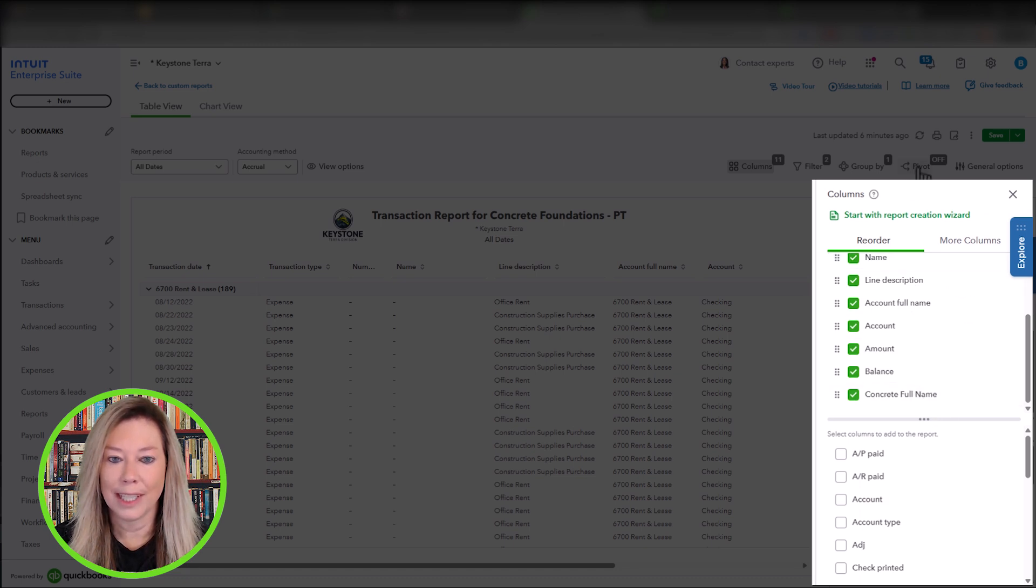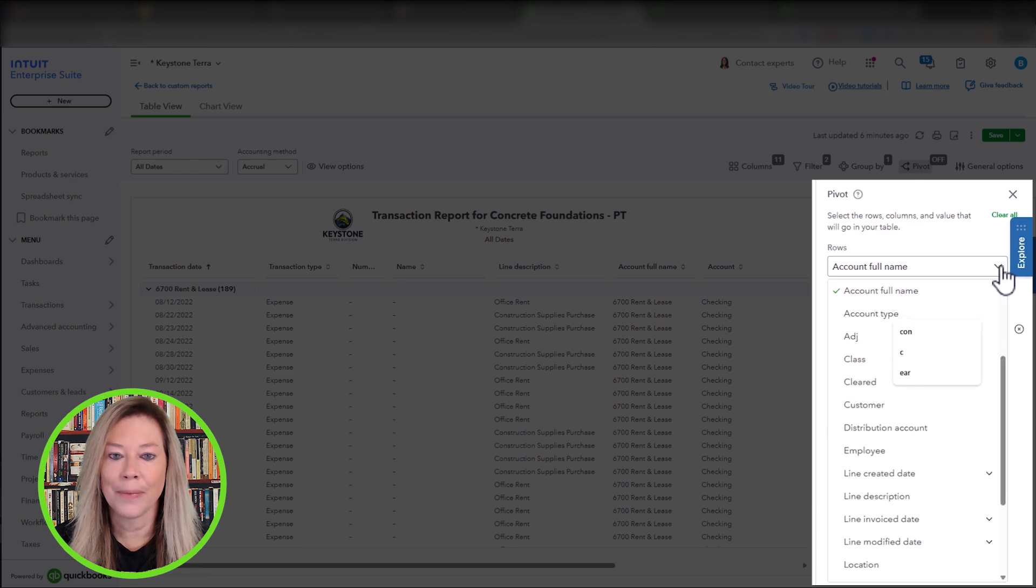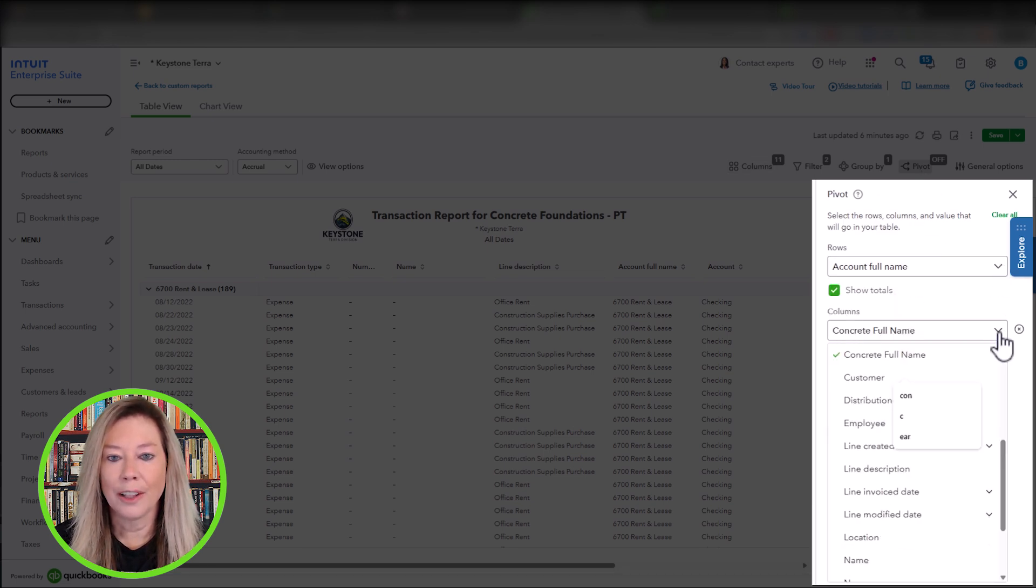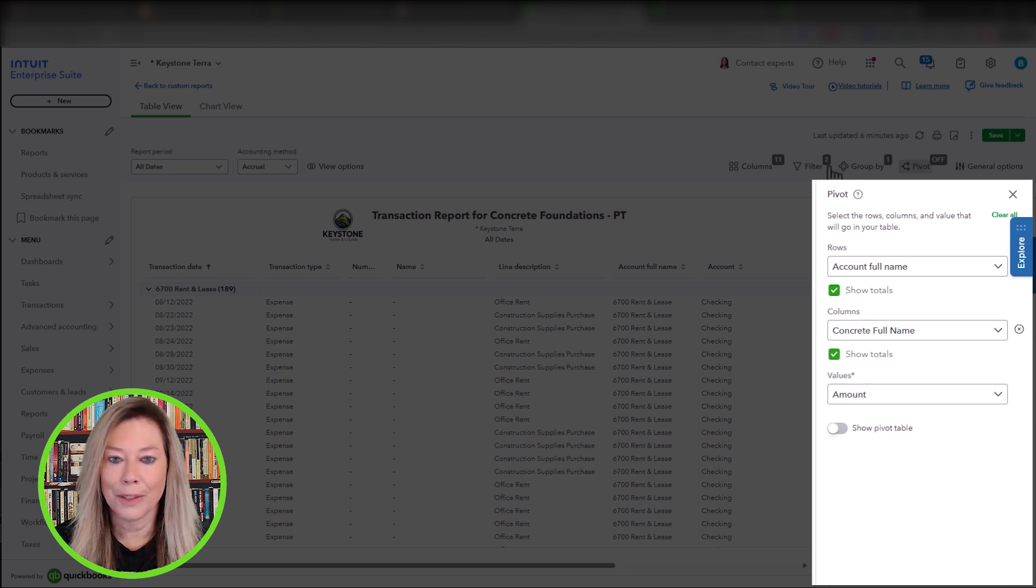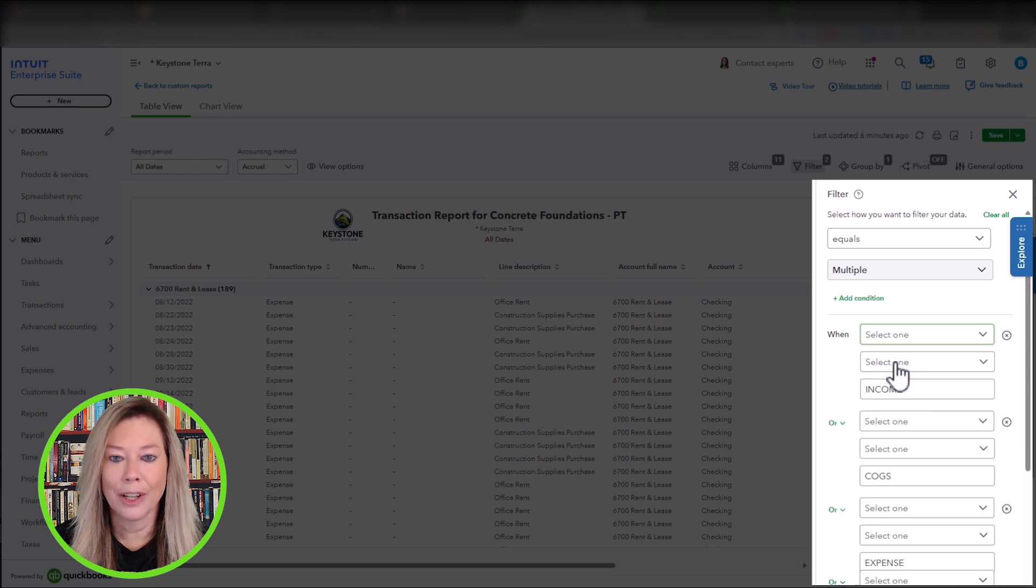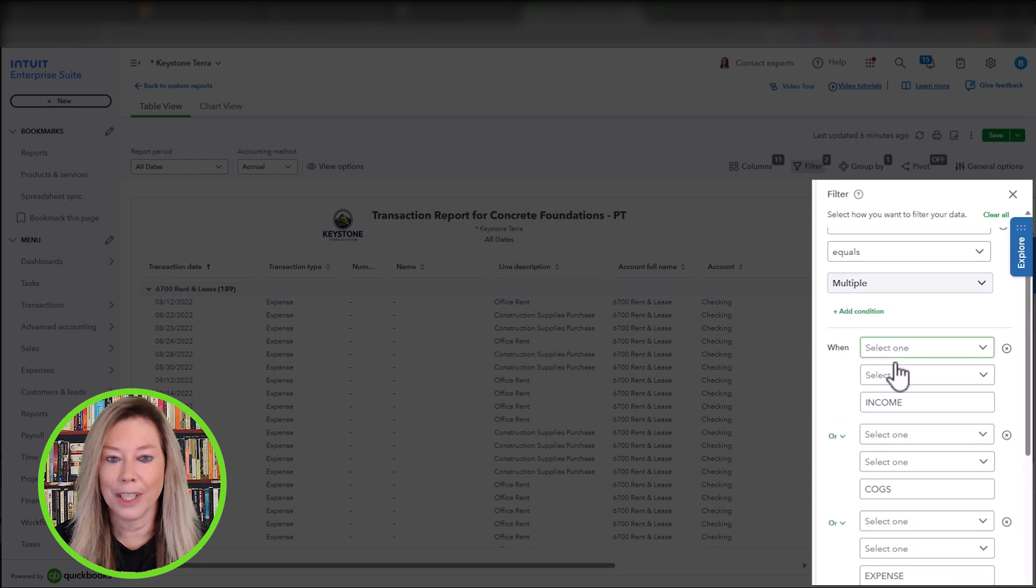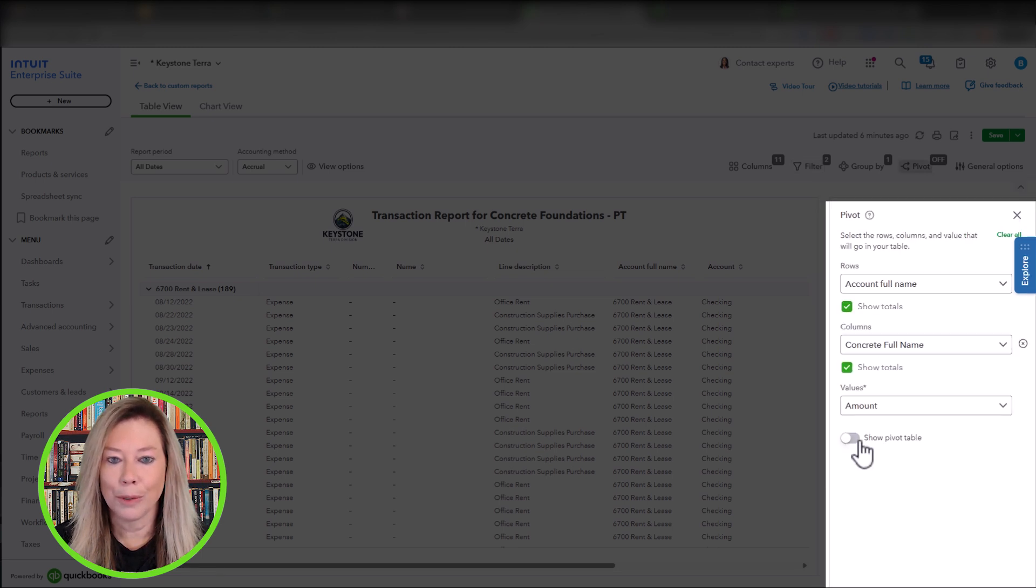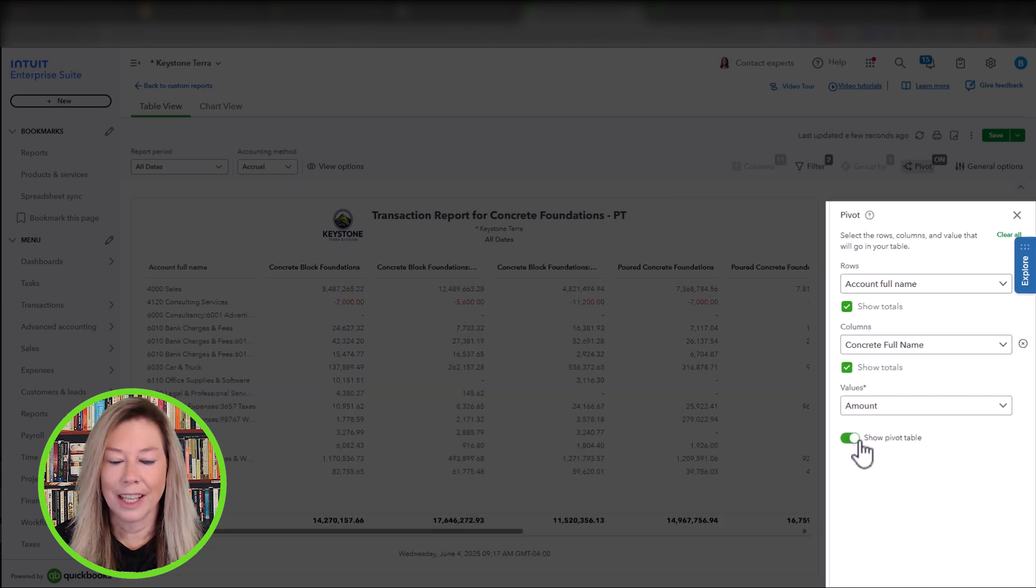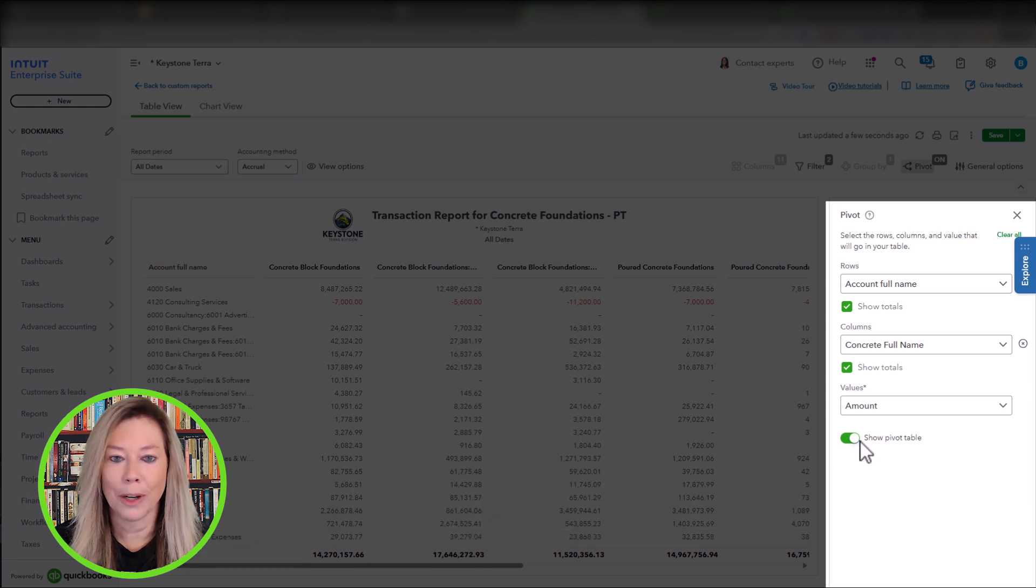Once that was completed, I went to the pivot table and chose to show the account full name in the row section with the columns to show concrete with the total amounts. We could customize this more by filtering between general and subcontractor or the different types of foundations. I just wanted to show you this because I think it gives you much more reporting functionality.